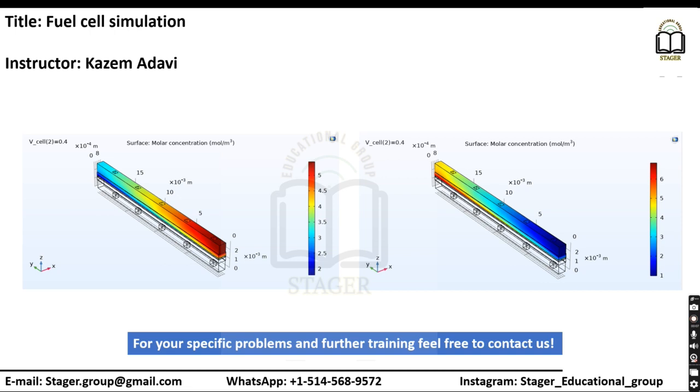In this video, we will simulate a fuel cell where obstacles will be considered in the fluid channels, and we will investigate the effect of these obstacles inside the channel.